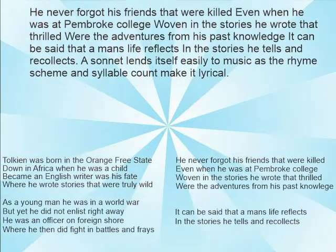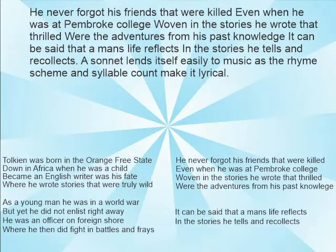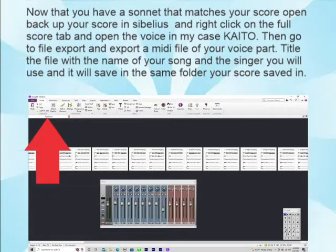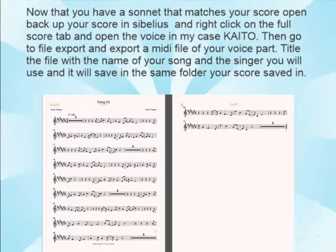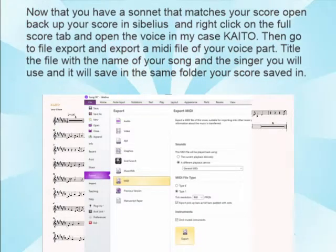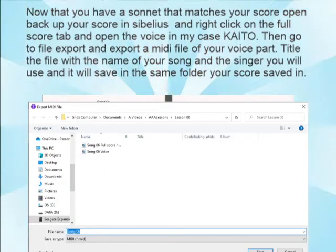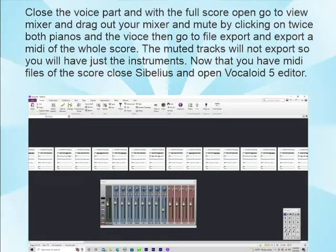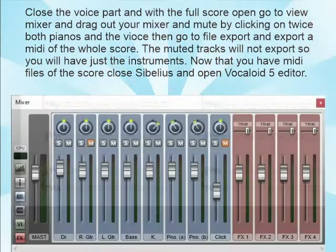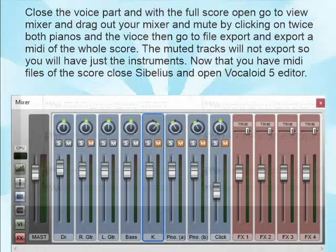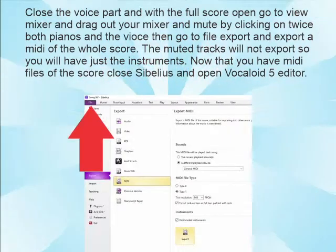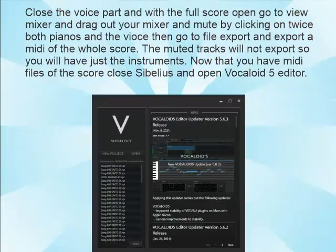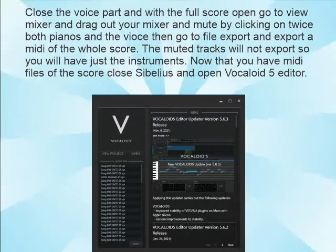A sonnet lends itself easily to music, as the rhyme scheme and syllable count make it lyrical. Now that you have a sonnet that matches your score, open your score in Sibelius. Right-click on the Full Score tab and open the voice part — in my case, Kaido. Go to File Export and export a MIDI file of your voice part. Title the file with your song name and singer name; it will save in your project folder. Then close the voice part, open the Full Score, go to View Mixer, and mute both pianos and the voice by clicking each mute button twice. Then go to File Export and export a MIDI of the whole score — the muted tracks will not export, so you will have just the instruments.